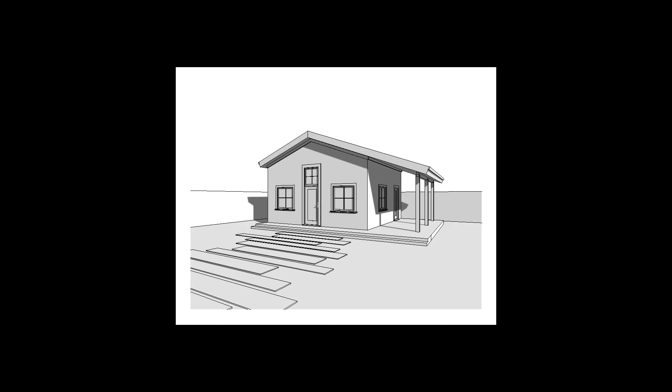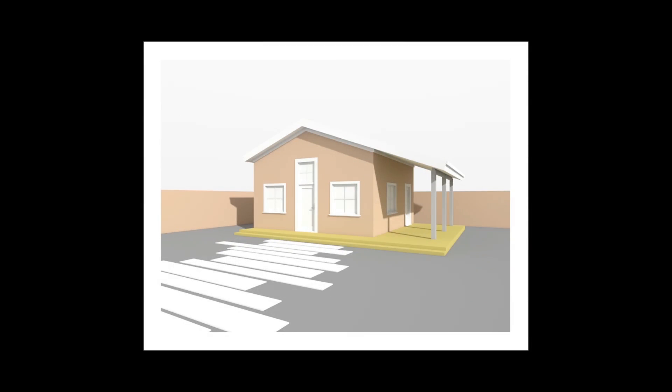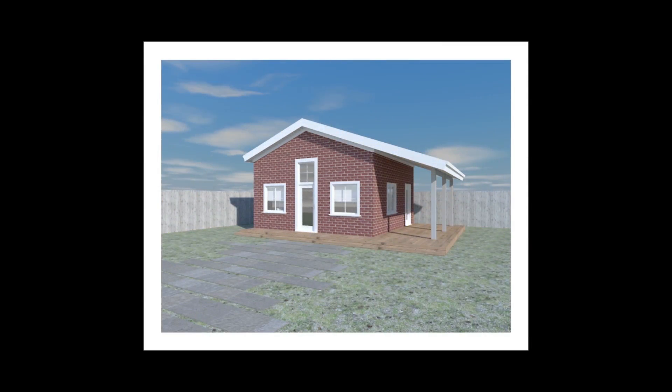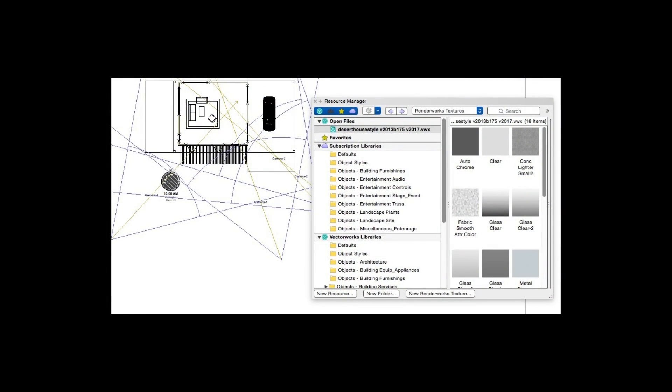Let's start with the first task. The first step is to prepare a 3D model. This includes building the model and applying textures to its surfaces. A good model for photorealistic rendering will include colors, textures, a good level of detail in the model itself, and some entourage to add credibility to a scene. Textures and entourage are included with Renderworks libraries and subscription libraries, and we can access them via the resource manager. And we can, of course, create our own resources as well.